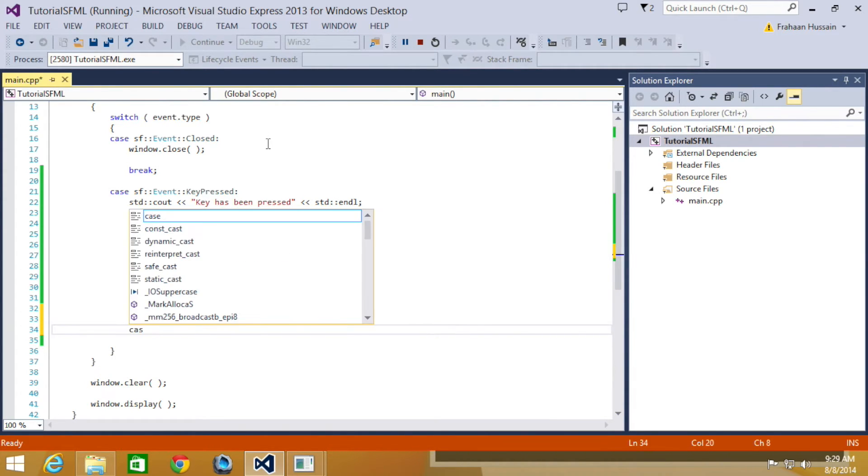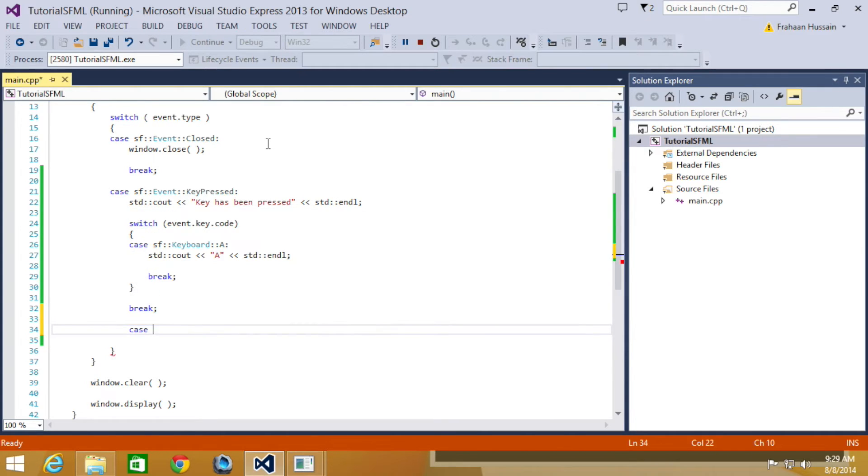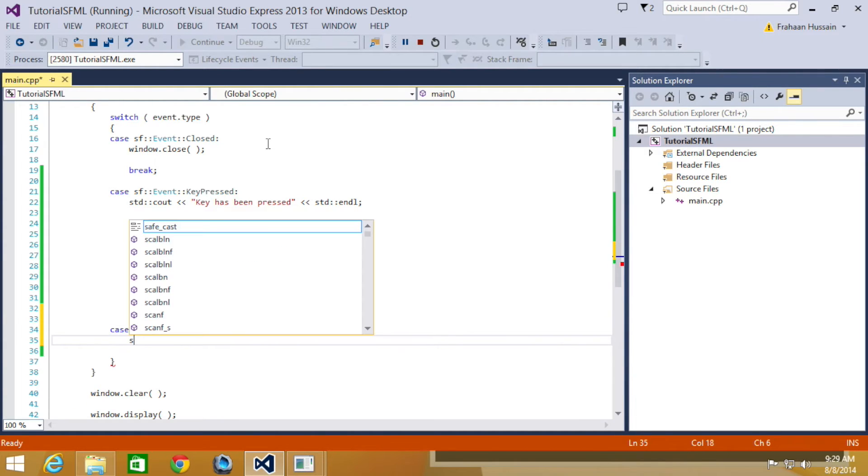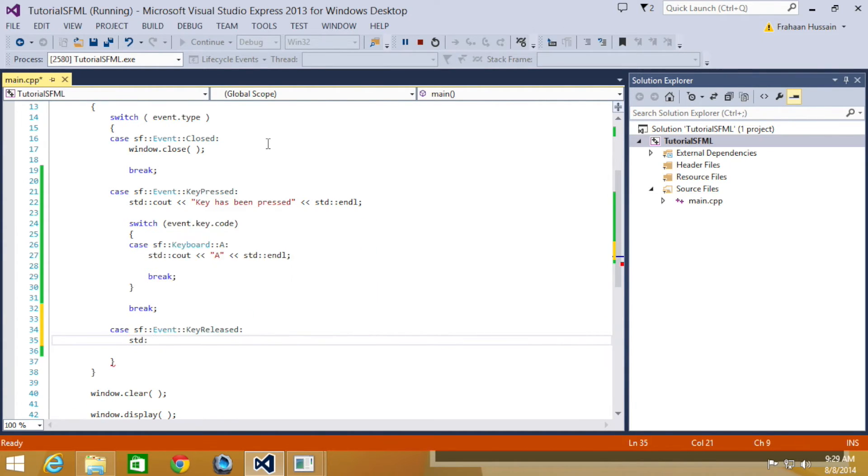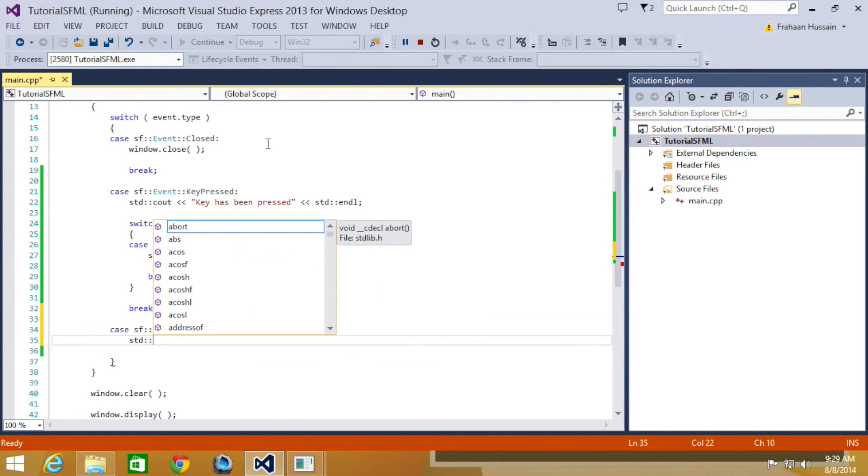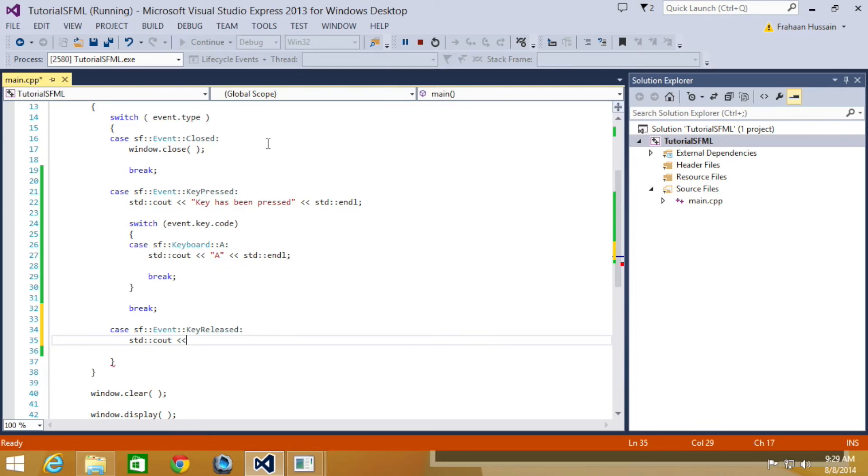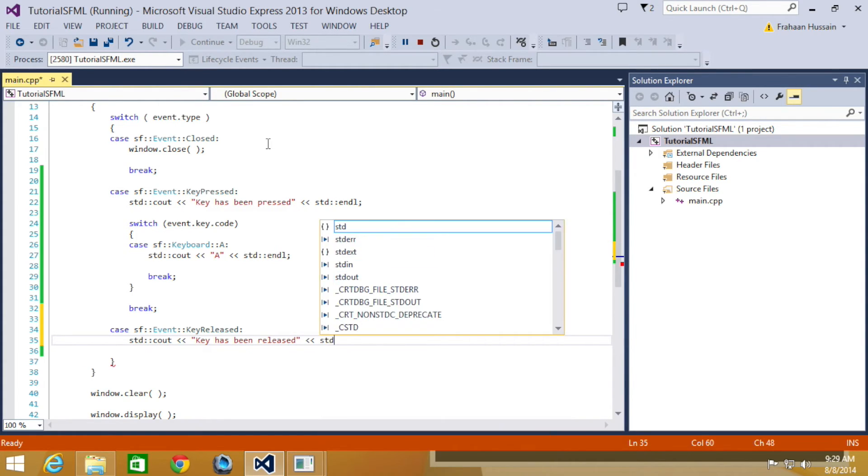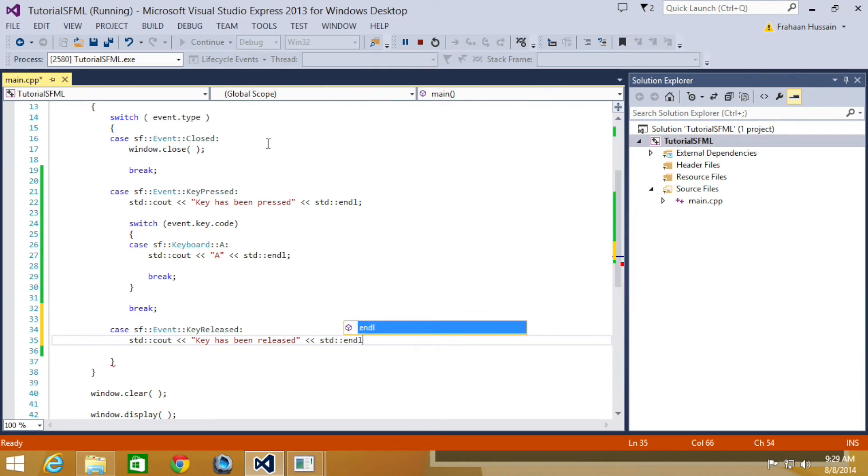And that's going to be case sf::Event::KeyReleased colon. I'm going to do std::cout "key has been released" std::endl.